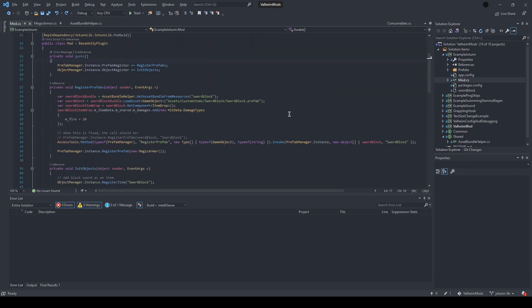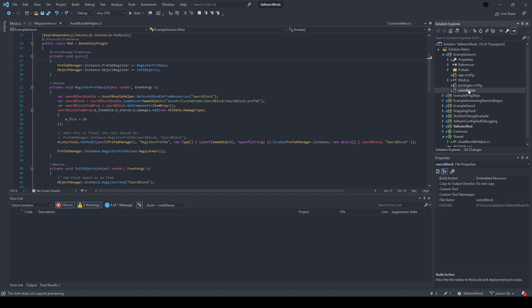To show kind of a couple approaches to do this, we're going to load in one item from our asset bundle and the other item we are going to create by using a copy of an existing in-game item. I'll start with the item loaded in since it's most similar to the previous approach.